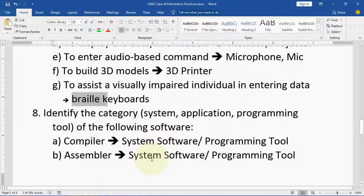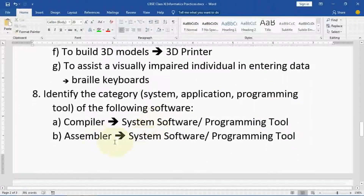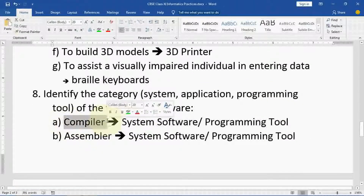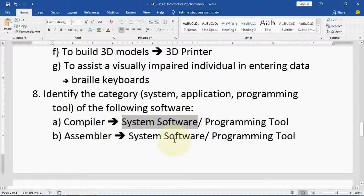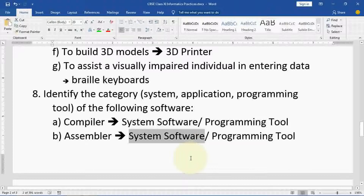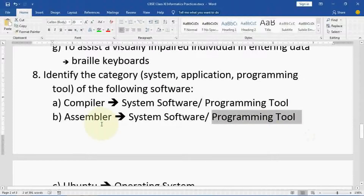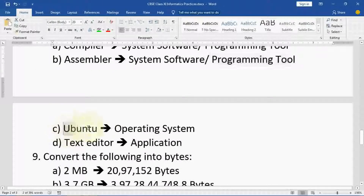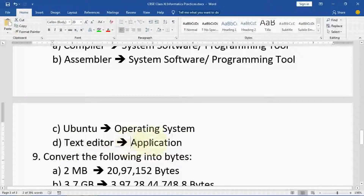Identify the category — system, application, or programming — of the following software. Compiler: it is basically system software, known as a translator and language processor. It is also considered a programming tool because it comes with each and every programming language. Assembler: also similar — converting assembly language to machine language, so it can also be considered a programming tool. Ubuntu: Ubuntu is one operating system, that is system software. Text editor: that is one application coming with your operating system.